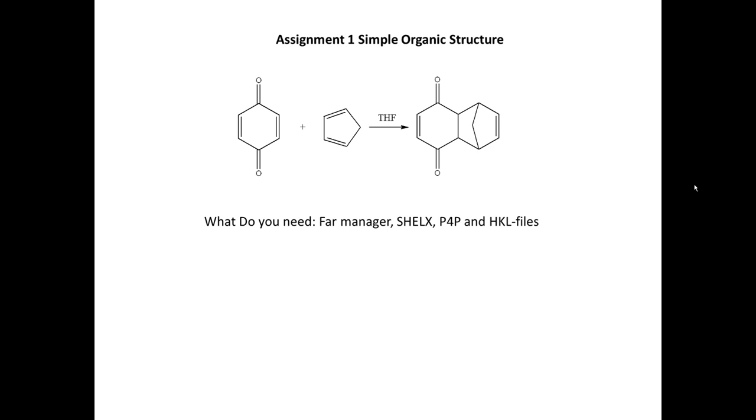Whenever you've got a CIF file, you're ready to publish it. It's obvious by the name of the channel we will focus on structure solution and refinement of MOFs and MOPs - metal organic frameworks and metal organic polyhedra - because they're very hard structures to solve and even harder to refine.